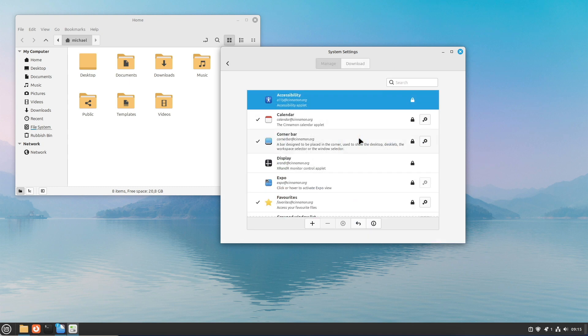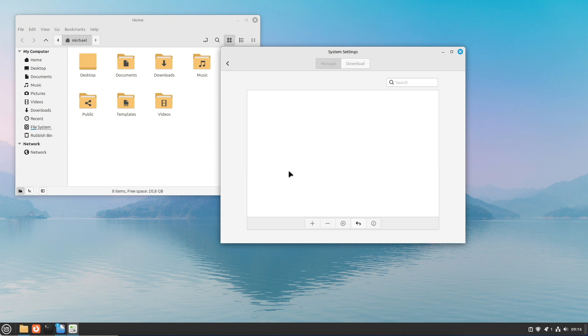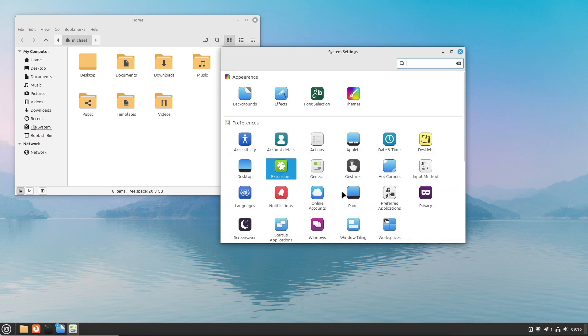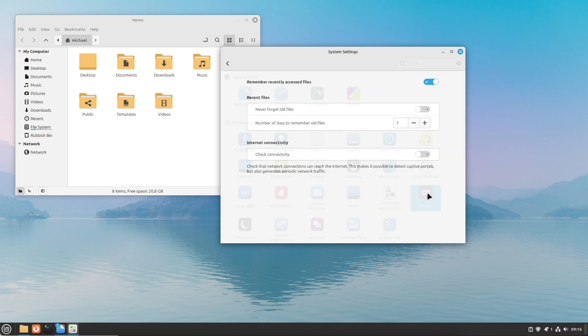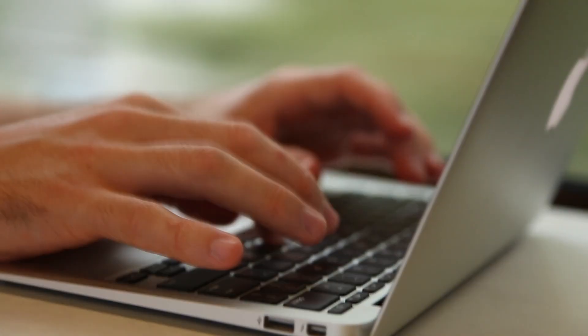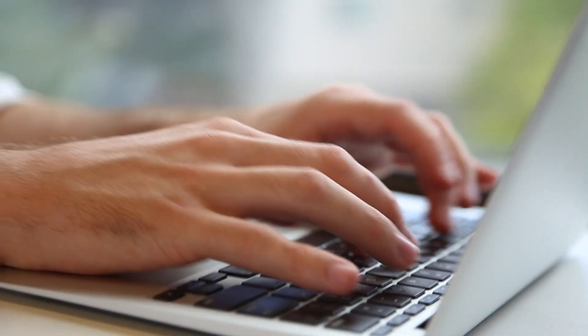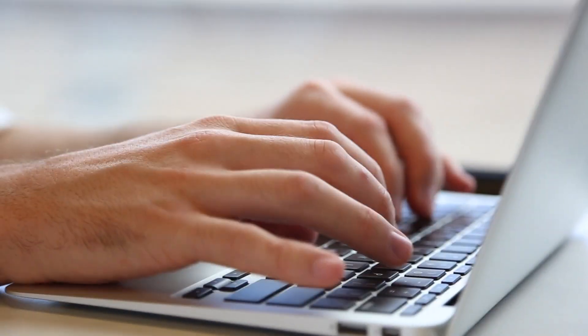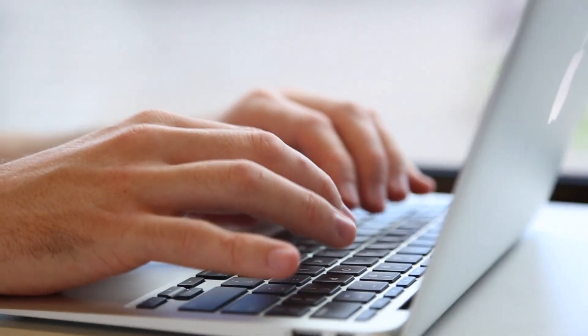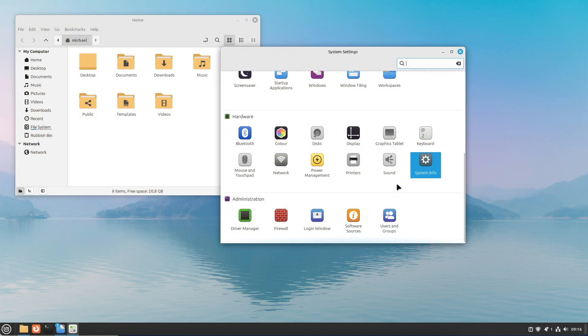All in all, a great and in some places perhaps somewhat boring new version. This is not meant in a negative way. The distro is a workhorse on the desktop and exactly this claim is fully met. What are your impressions of Linux Mint 22? Let us know in the comments. If you have already done the upgrade, please write when you will do it or how it went for you.